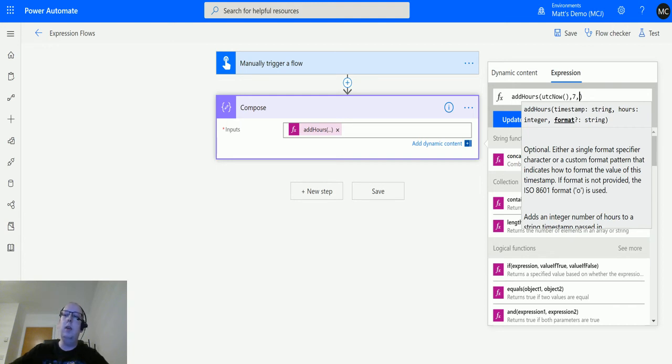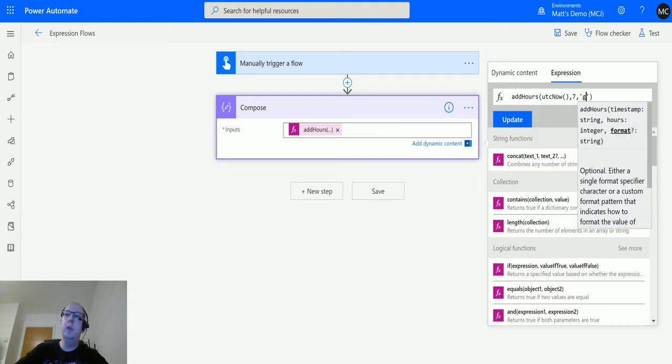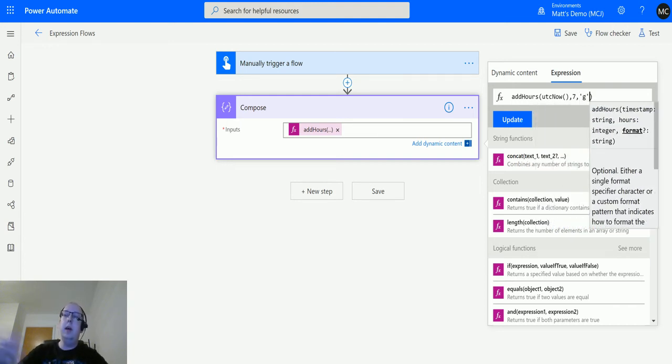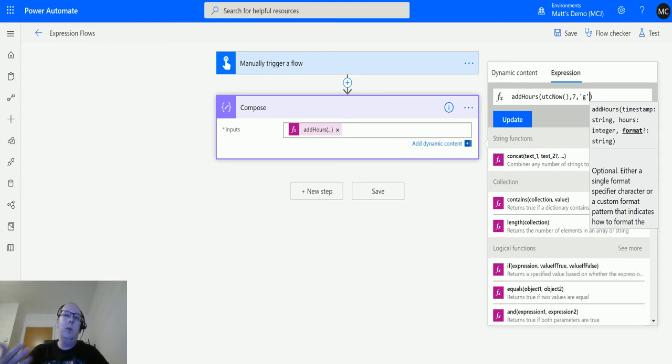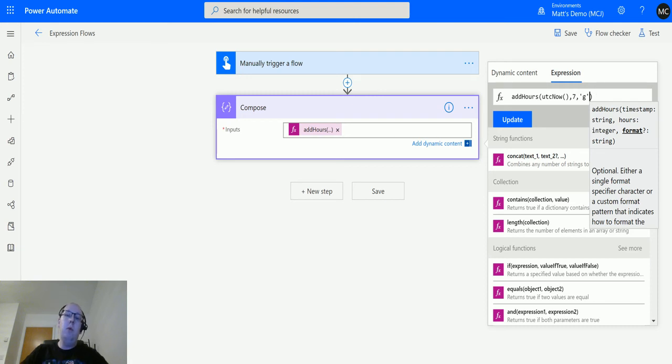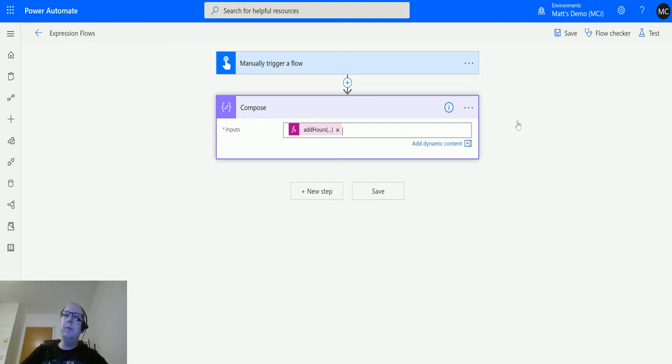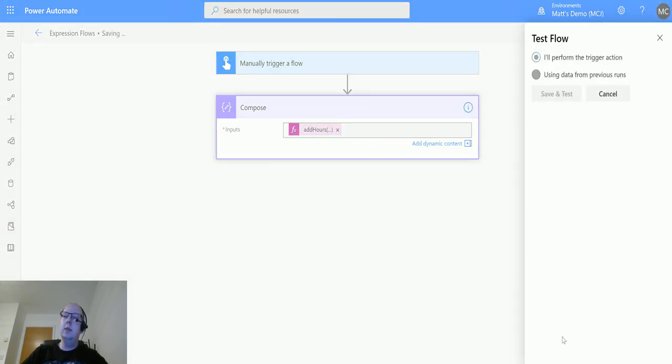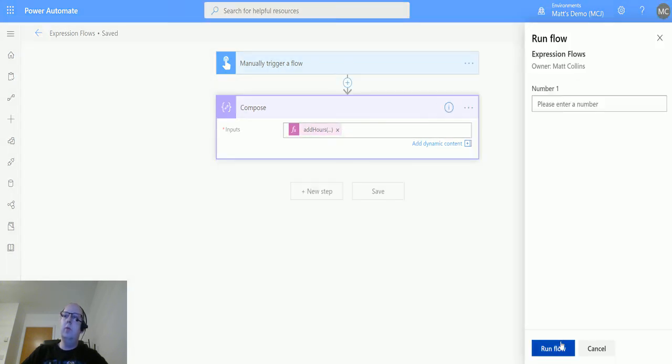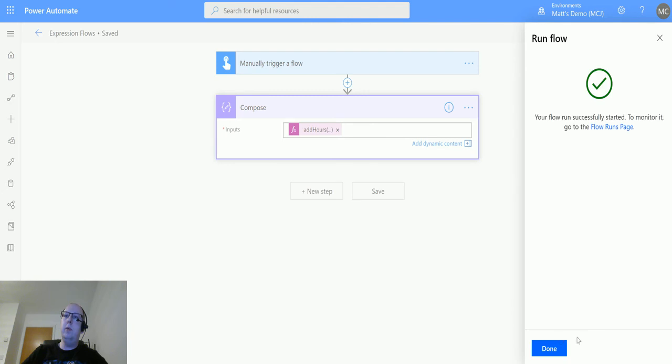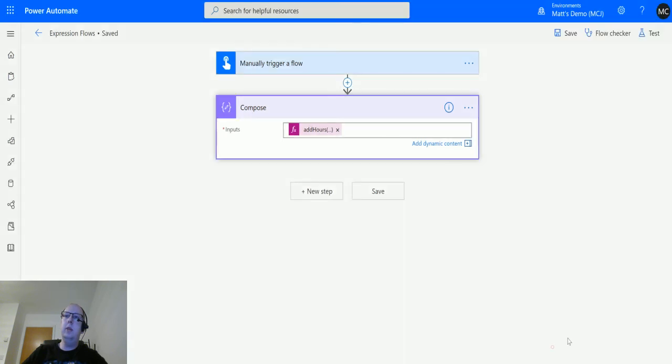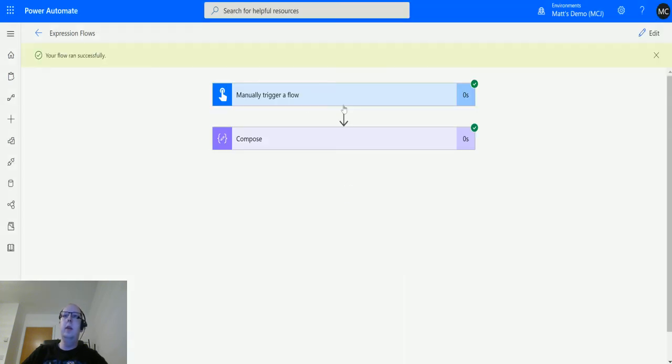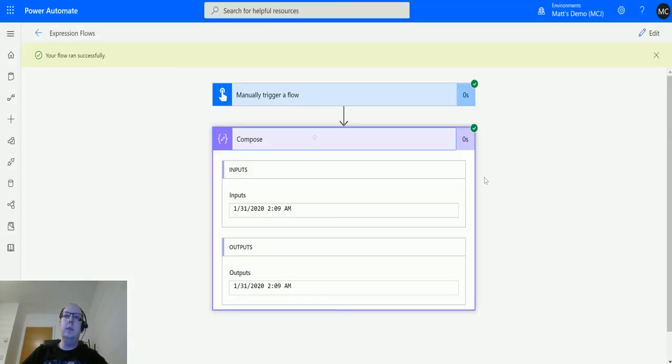So what we can do is we can add in another one. So say G for instance, that'll do something, or I could put in like, you know, YYYY-MM-DD to just do year-month-day, or I could do any sort of combination of any of those. But I'm sure I'll use G for now. We'll click update, then we'll hover over the add hours, we'll click on test, and we'll save and test. We'll run the flow. Click done, run successfully.